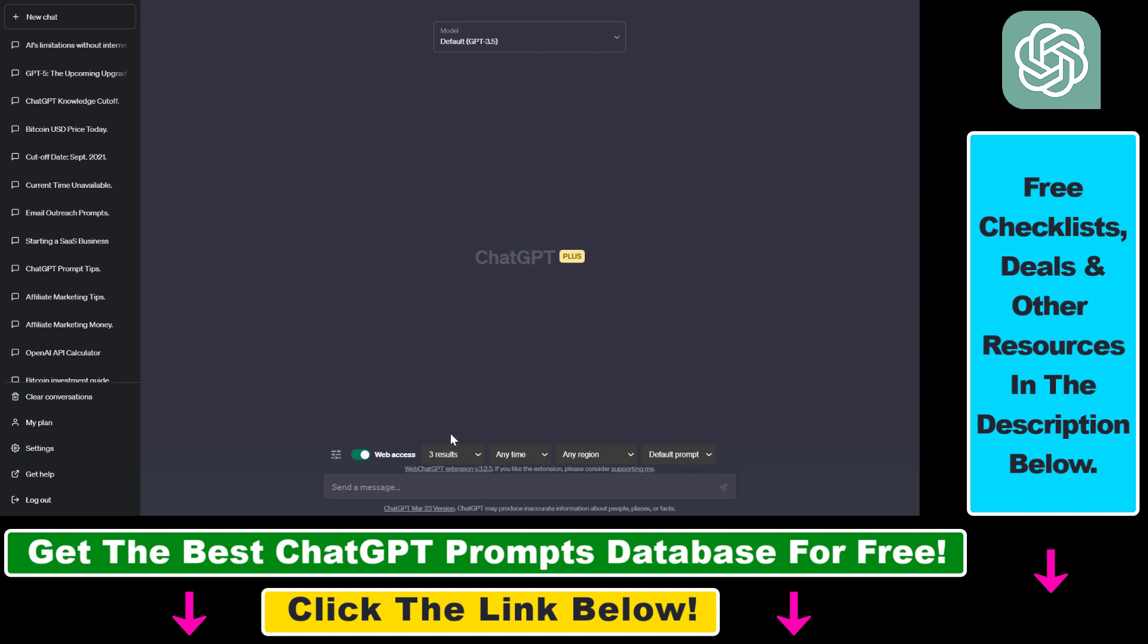Once you have installed the Chrome extension make sure to refresh your page in ChatGPT and you're going to be able to see this toolbar here and you're going to be able to access Google here. You have to do is add your prompt here and by default it's going to scrape three results from Google search.